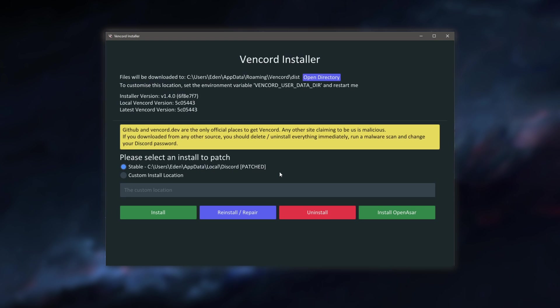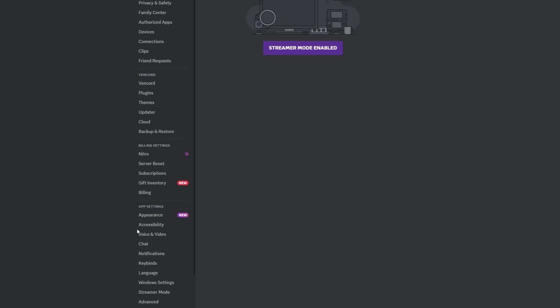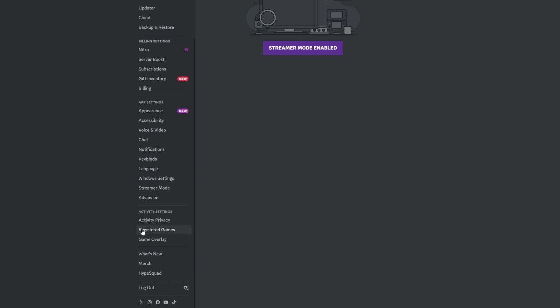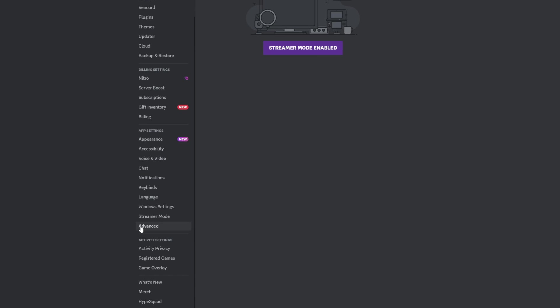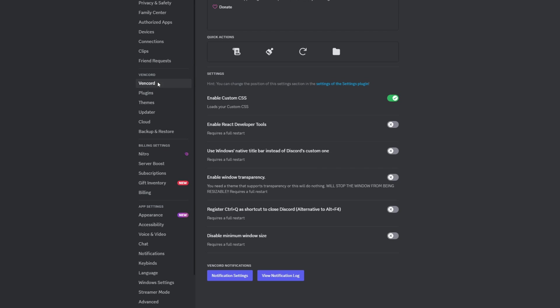You can go ahead and exit out of this. As you can see here Discord looks perfectly normal. Now if you go ahead and go into the user settings you'll see about halfway under the user settings tab you'll see Vencord. This is really cool because this actually integrates within the Discord client itself. If you click this you'll see you can enable custom CSS, so there's some theming options there.